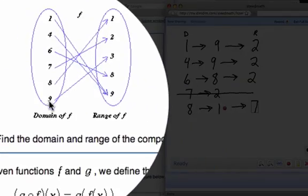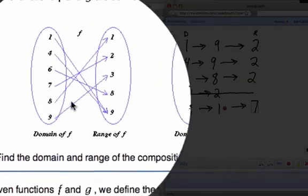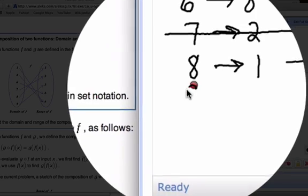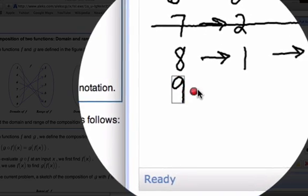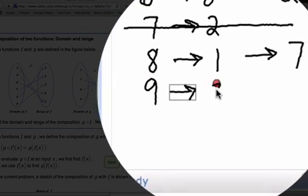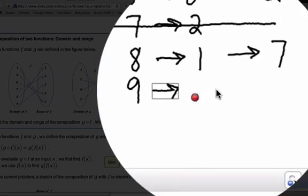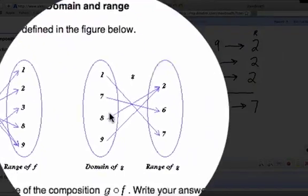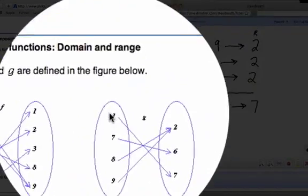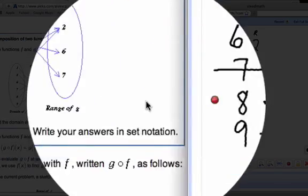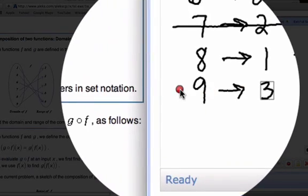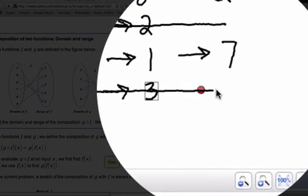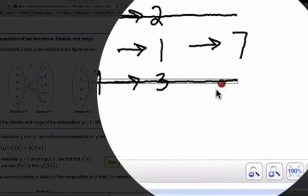We have one more number. An input of 9 gives you an output of 3. When you input 3 into g, 3 is not in there. So we're going to cross this out — it's not going to be in the composition function.